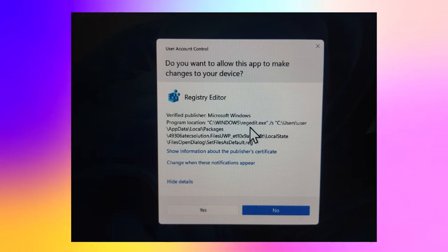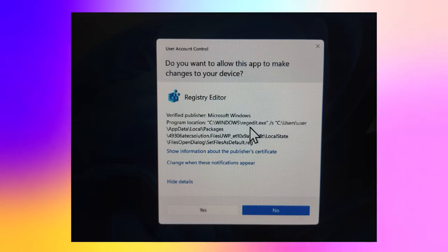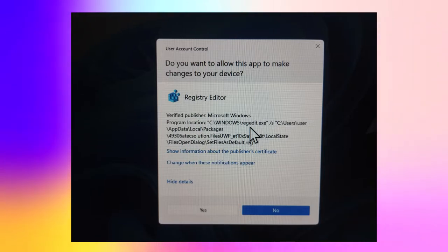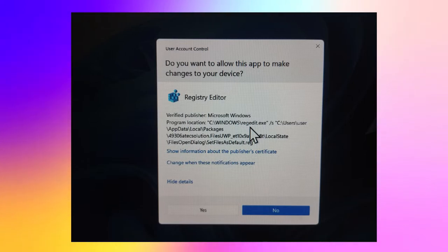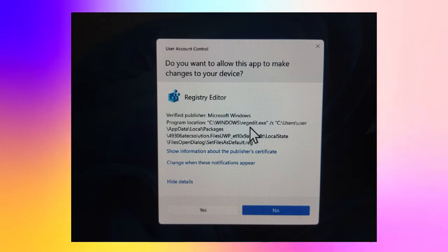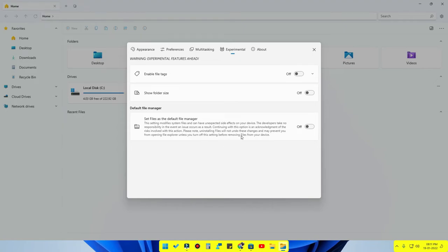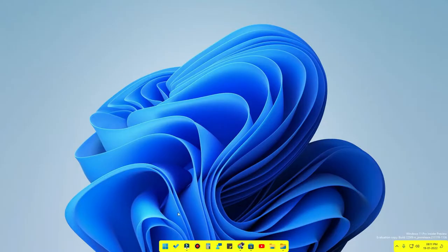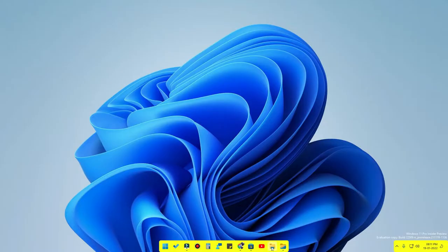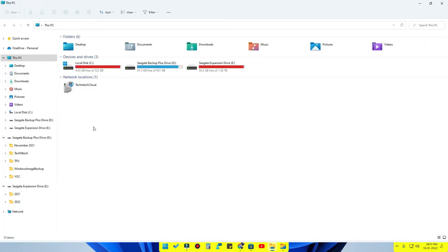The UAC dialog will show details like Registry Editor, a verified publisher, and the program location. This program location path is the important part. What you need to do is capture a screenshot of that User Account Control dialog box. After capturing the screenshot, you will need to navigate to that path. For example, the path goes through Users > [your user] > AppData > Local > Packages, then into the Files Open Dialog folder. Once you've noted the path, click No on the UAC dialog to close it and go back to the home screen.